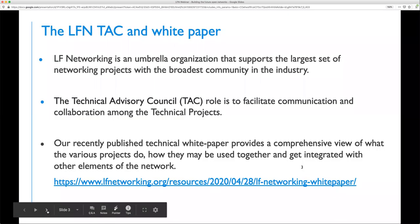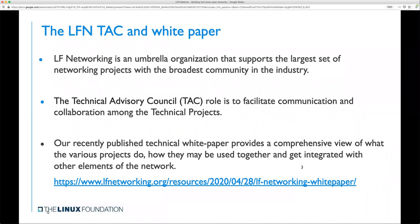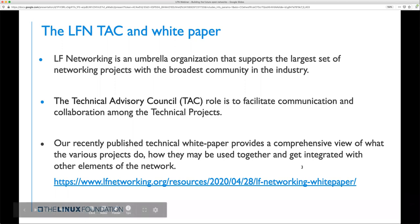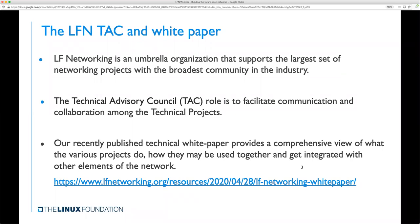Hi, I'm Rani Haybi. I'm a director in Samsung's global open source group and also a member of the LFN Technical Advisory Council. The Linux Foundation Networking, or LFN for short, is an umbrella organization supporting a set of open source projects related to networking. It has an ever-growing community of developers who collaborate on improving and expanding the projects. The Technical Advisory Council of the LFN, or TAC, has representatives from various projects. Its role is to facilitate communication and foster collaboration among the projects. The TAC works in the open through regular meetings, wikispace, and mailing lists.